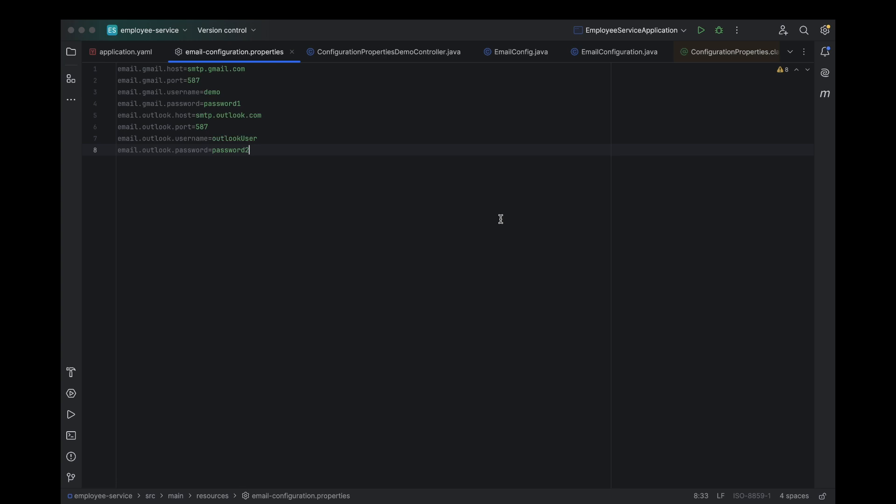In our previous video, we loaded our custom email configuration from the email configuration.properties file. Now we're going to load the same configuration using a custom YAML file called email configuration.yml. I'll walk you through each step, showing you how to import and use this YAML file so that your email settings are loaded seamlessly.